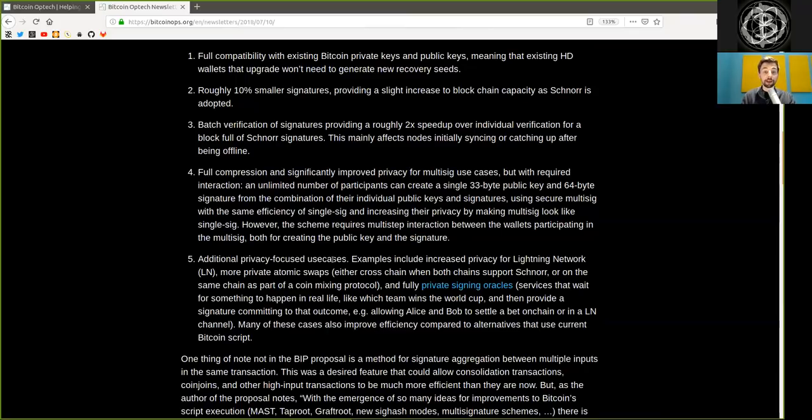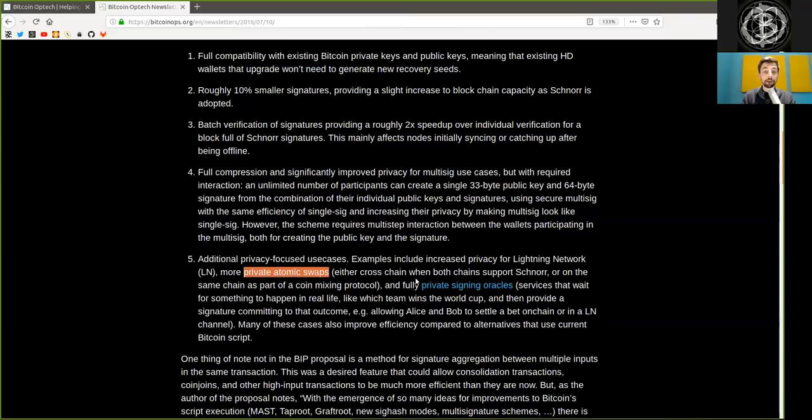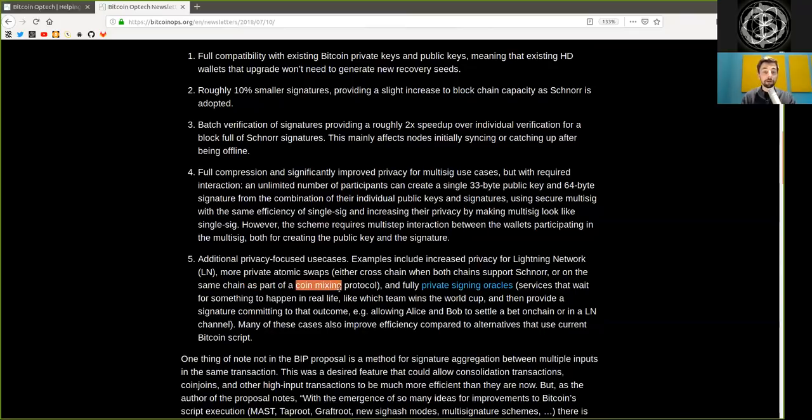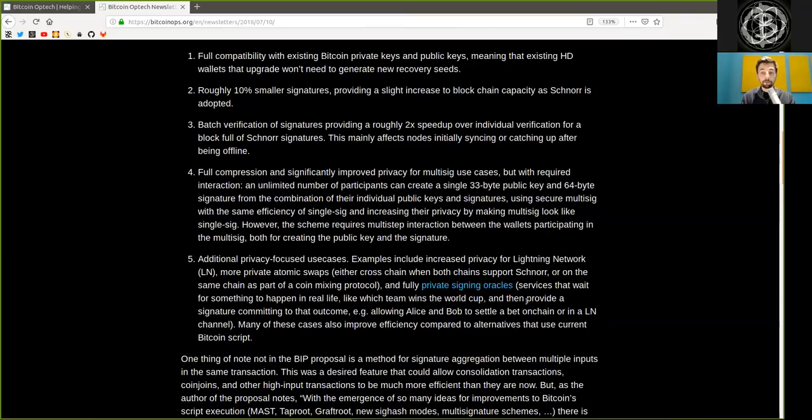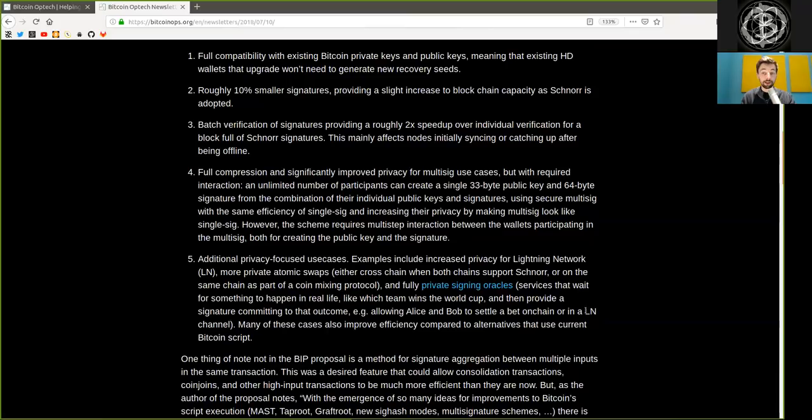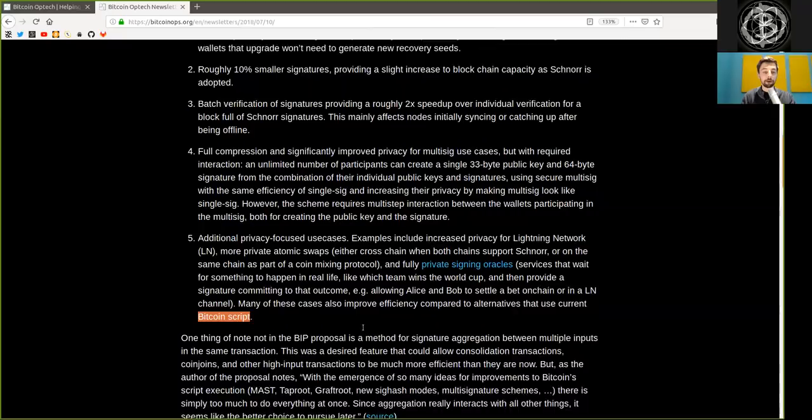Additionally, privacy-focused use cases. Examples include increasing privacy for Lightning Network, more private atomic swaps either cross-chain when both chains support Schnorr or on the same chain as part of a coin-mixing protocol, and fully private signature oracles, services that wait for something to happen in real life, like which team wins the World Cup, and then providing a signature committing to that outcome. For example, allowing Alice and Bob to settle a bet on-chain or in a Lightning Network channel. Many of these cases also improve efficiency compared to alternatives that use current Bitcoin script.